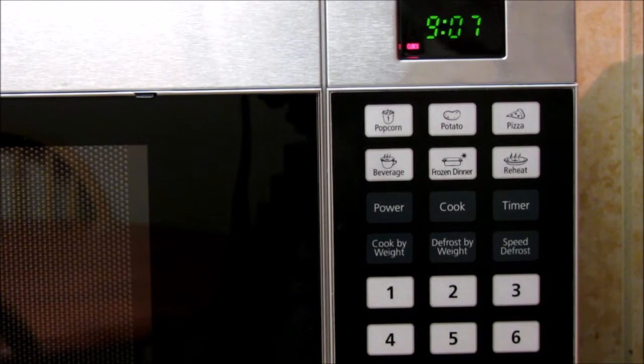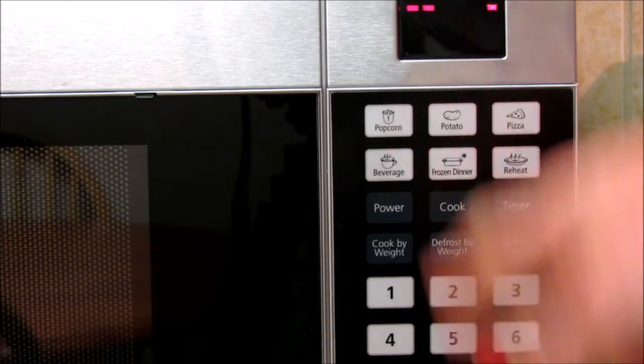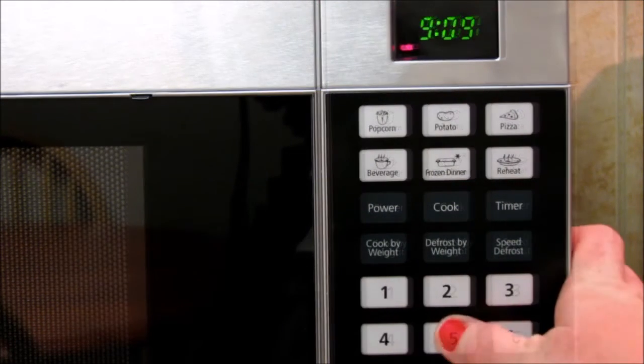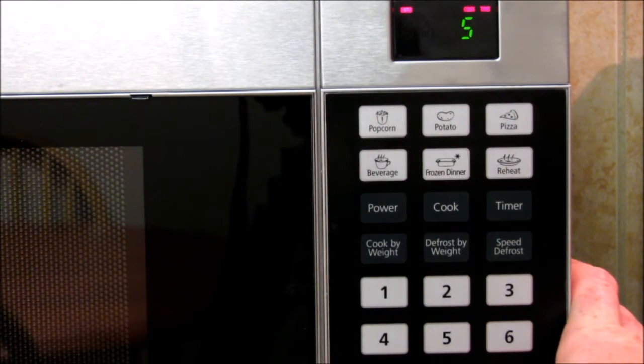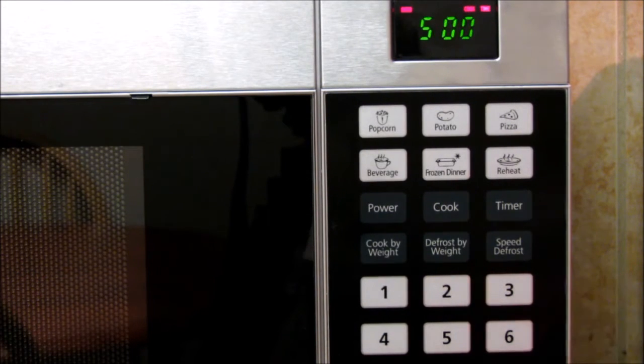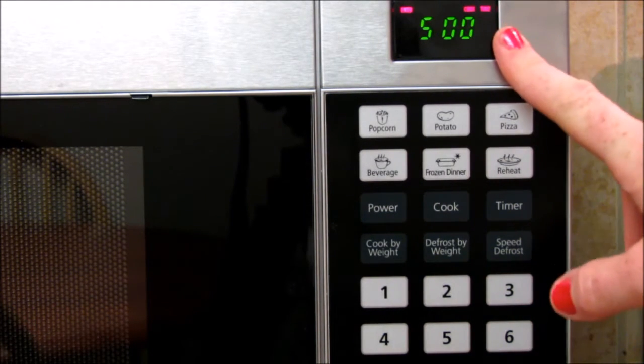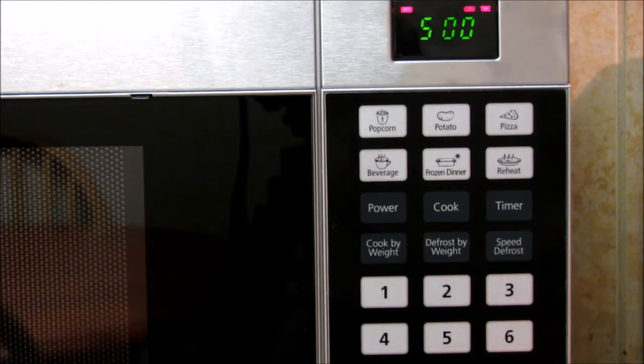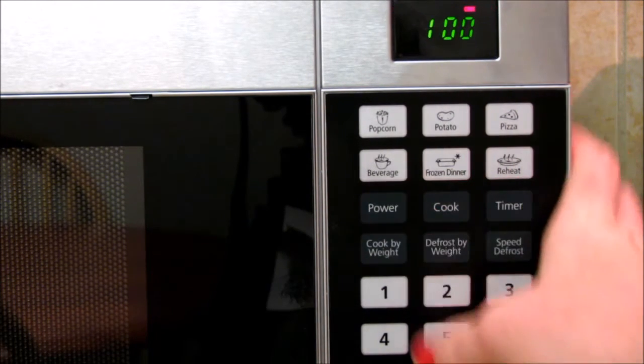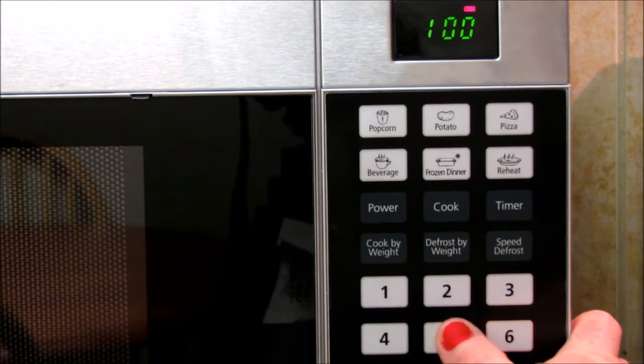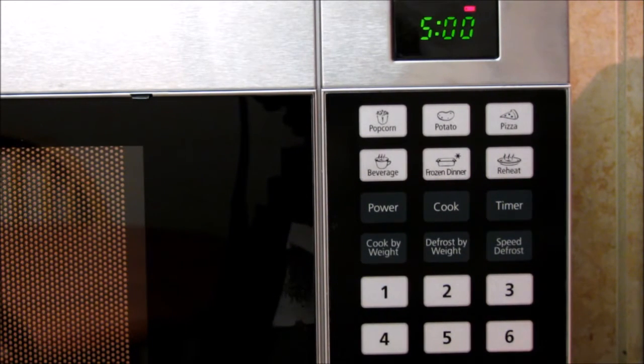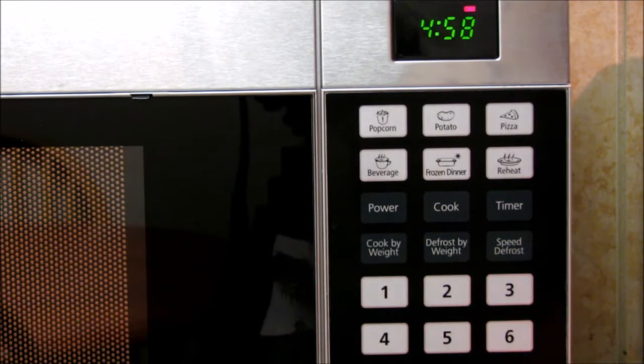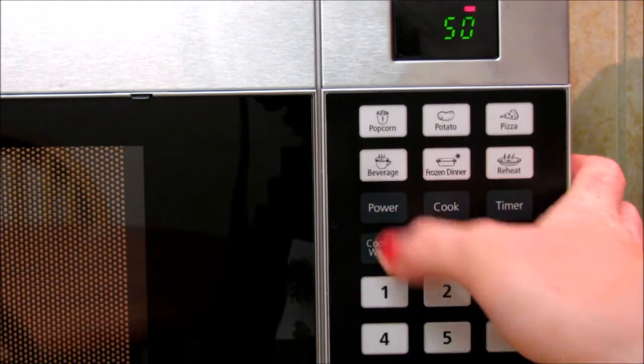So you hit stop, clear it out. You hit timer, see it's clear. Clear it out. Alright, just to start cooking automatically like five minutes, you can just type it in and then hit start, but it will be at a power level of 100 percent. If you want to change the 100 percent and go 50, you can hit start and now it's at 50 percent for five minutes.